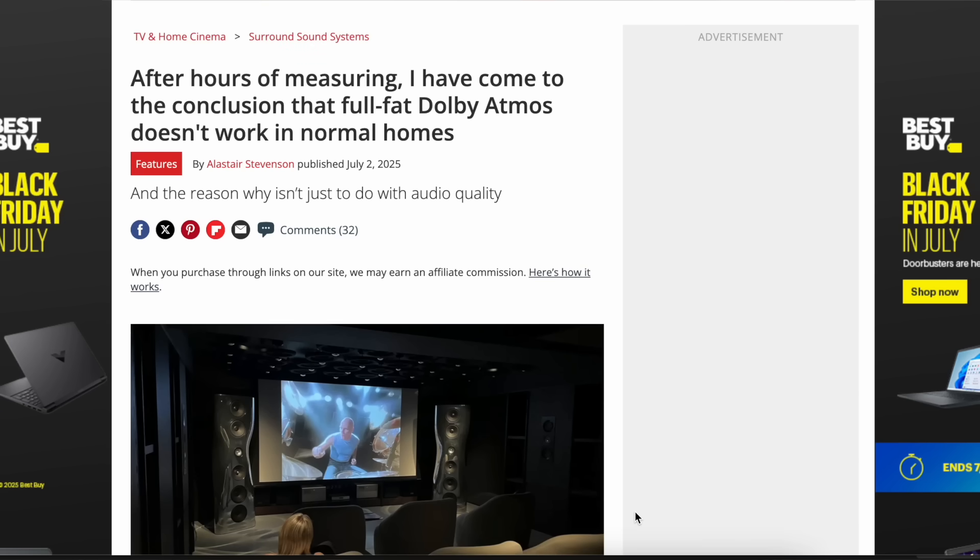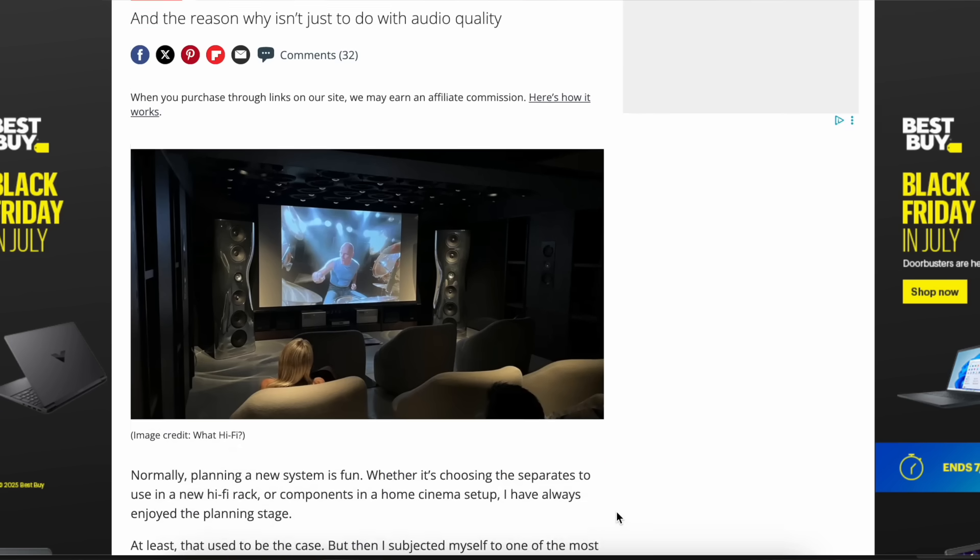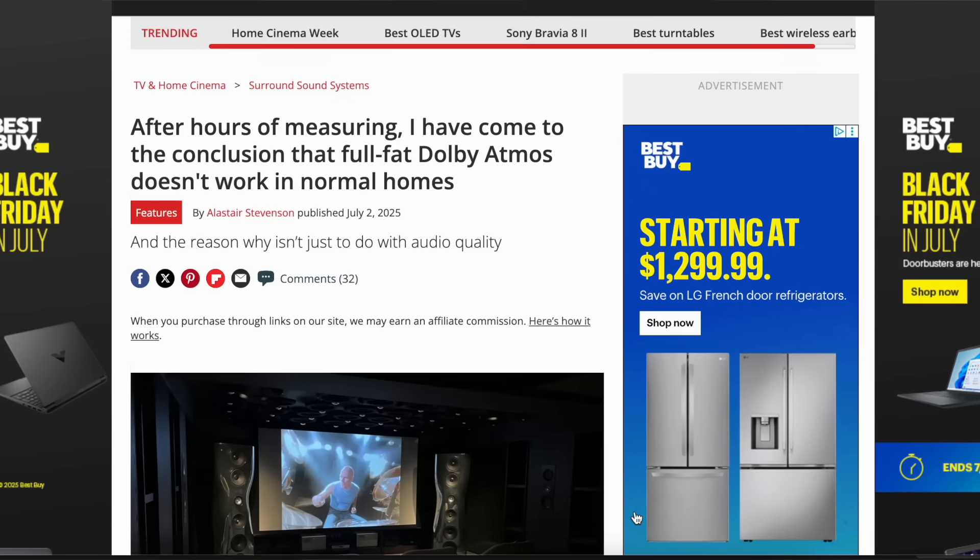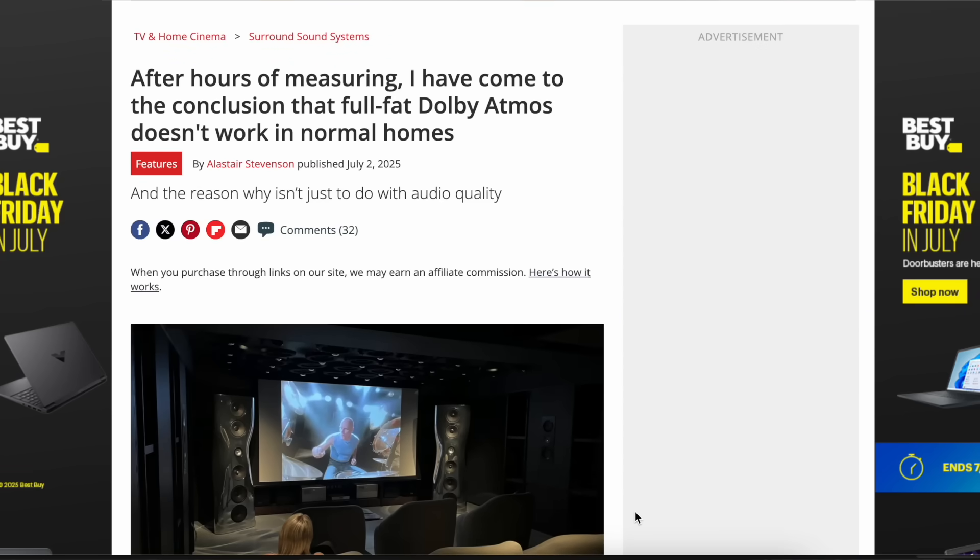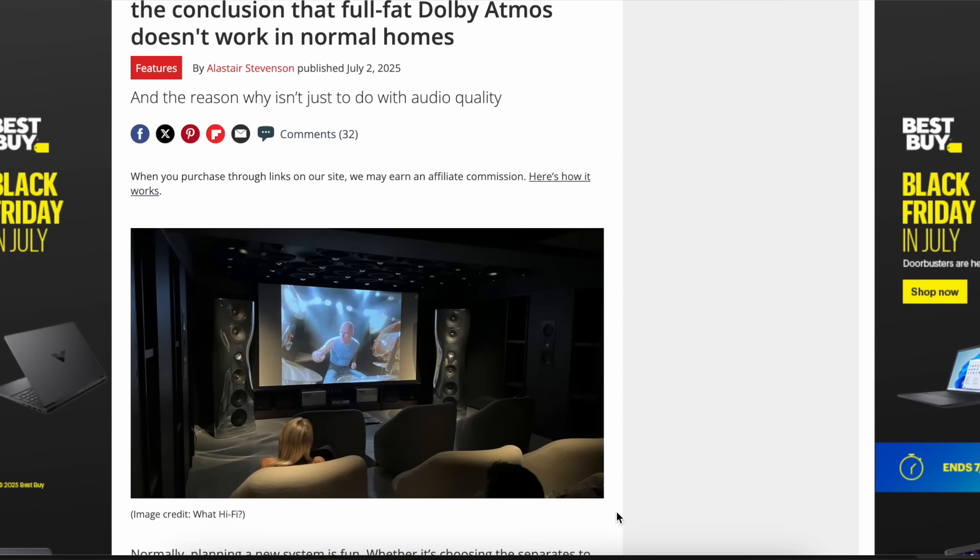Well, according to the author of this article that I came across, the answer is yes, you are just out of luck and you cannot build an Atmos theater in a small space. The title of the article is After Hours of Measuring, I Have Come to the Conclusion That Full Fat Dolby Atmos Does Not Work in Normal Homes.